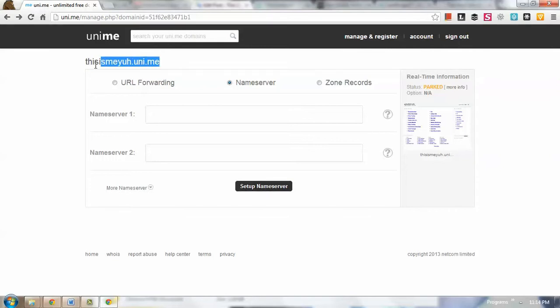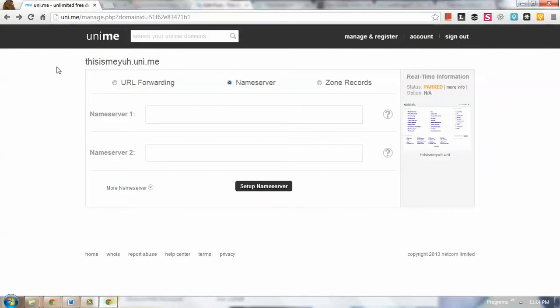earlier was hosted on the Uni.me web hosting account. So you will notice that there is a 'More Info' here and a status part that means this domain is not yet hosted on our own web hosting account.